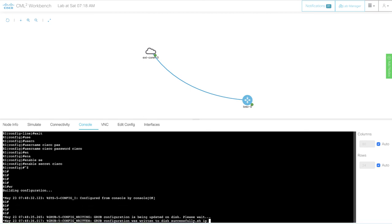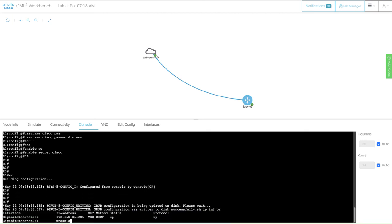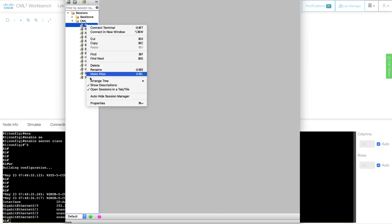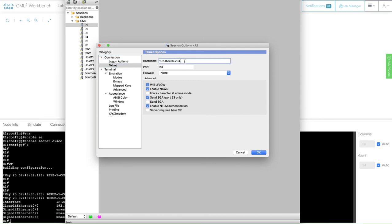Then I'll save my configuration and verify once more what IP address I have been assigned. So 86.205. Now, if I open up a terminal, SecureCRT, and I go and change my settings. This is my host name, 192.168.86.205, port 23.